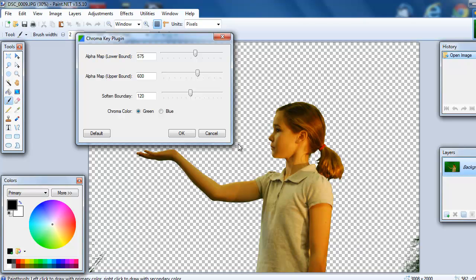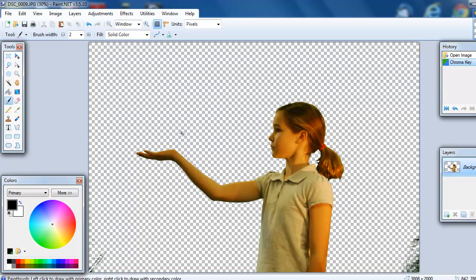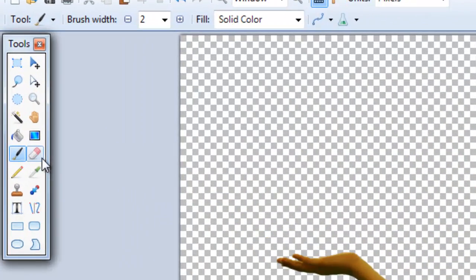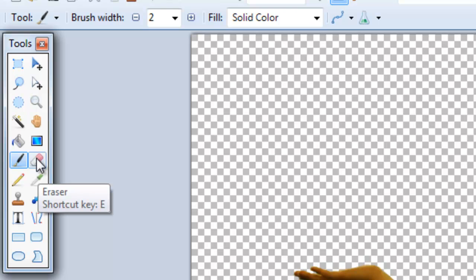So when you are happy, and it looks like we pretty much solved it there, you click on OK and then we need to come over here to the tool bar and click on the eraser.